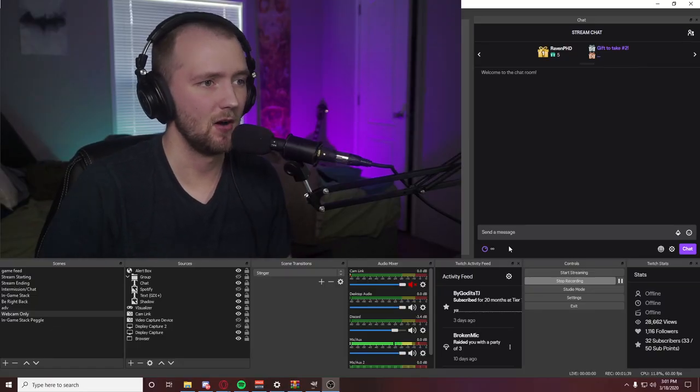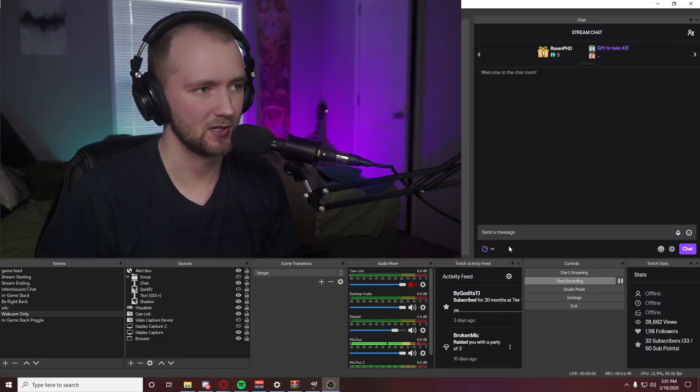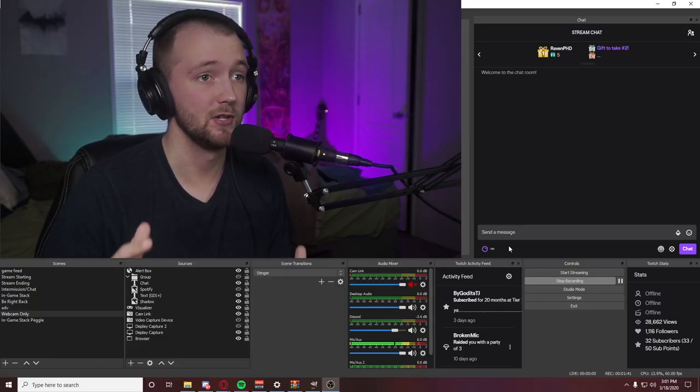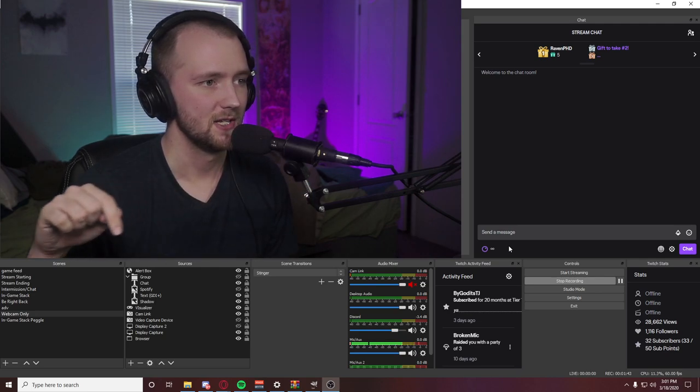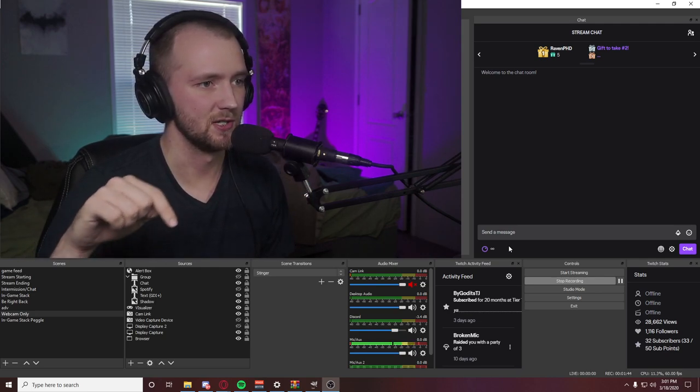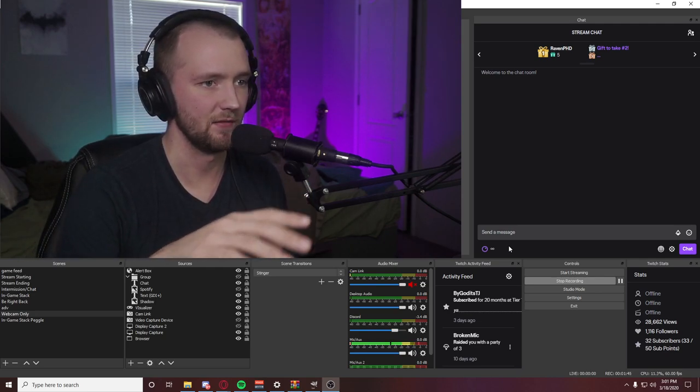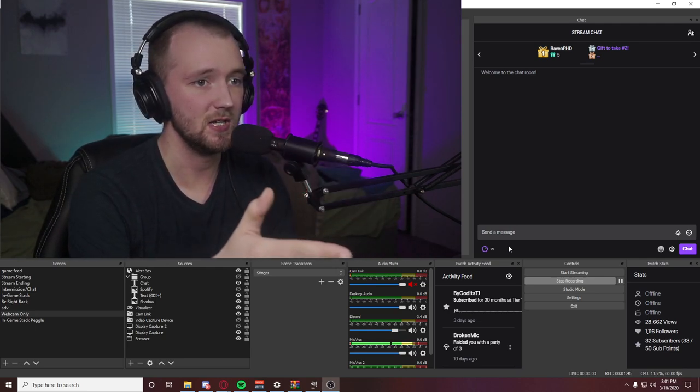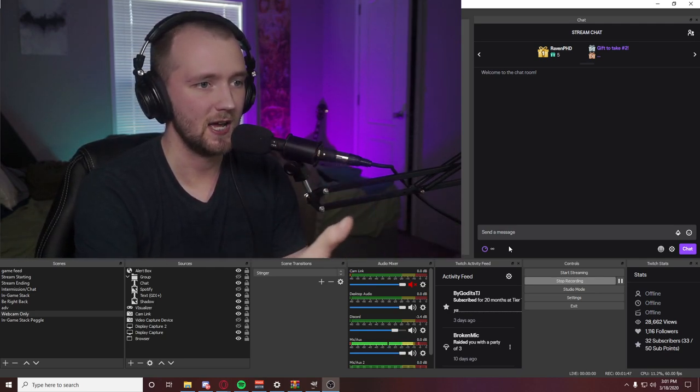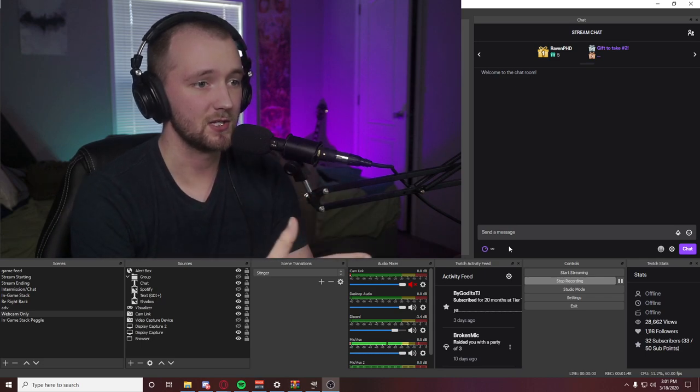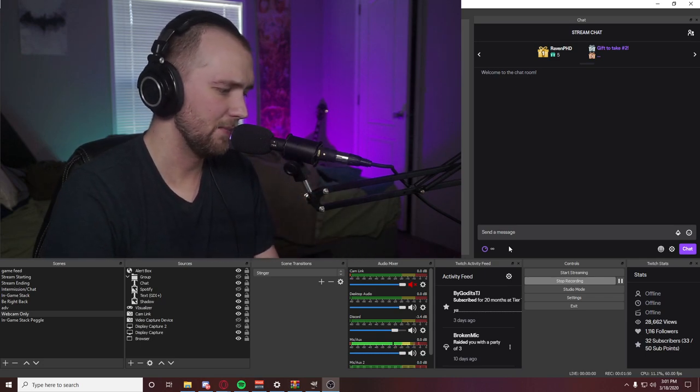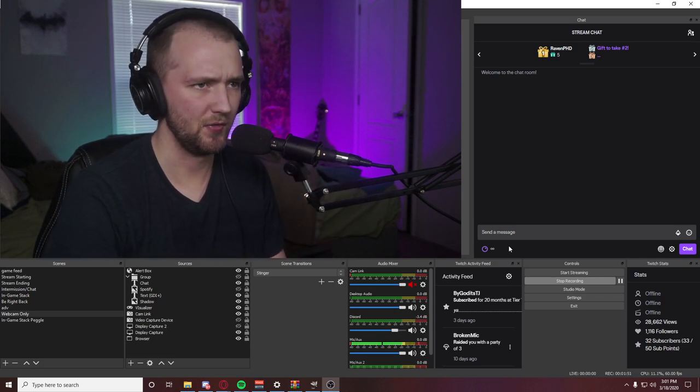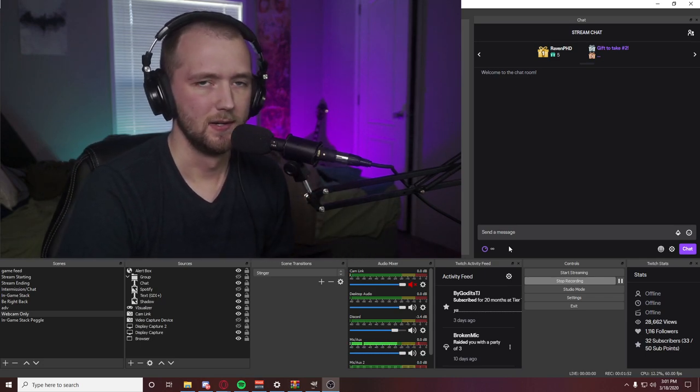As you can see here in OBS, we have all of these docks open. That's what all of these are called here. Your chat over there, scenes, sources, scene transitions. I've got my activity feed, Twitch stats, and the mixer, which I'm actually going a little bit into the red there, but I'm not really worried about that right now.